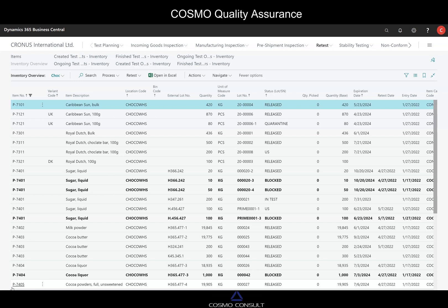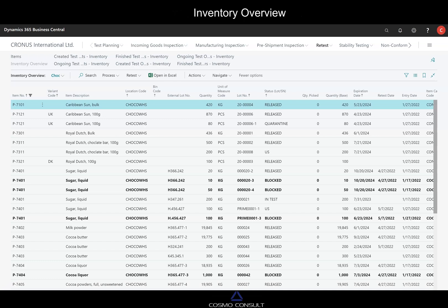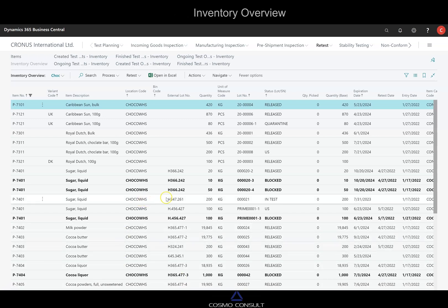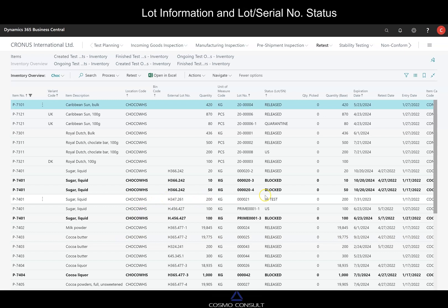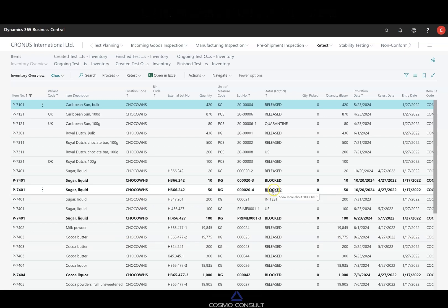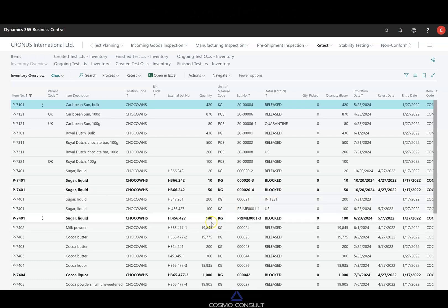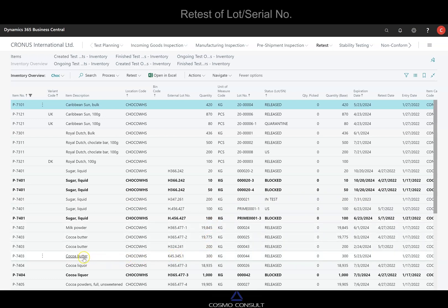What we see here is inventory overview. We see some details about the lots, for instance the external lot number and the status of the lot. So the availability for postings and we see also the retest date.